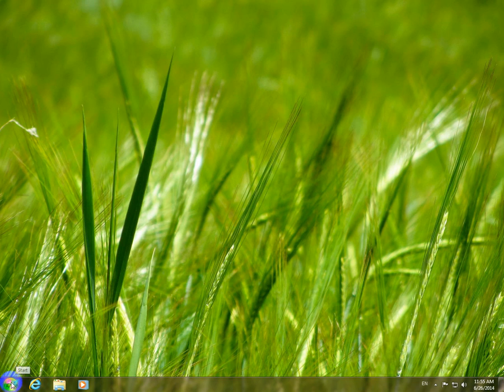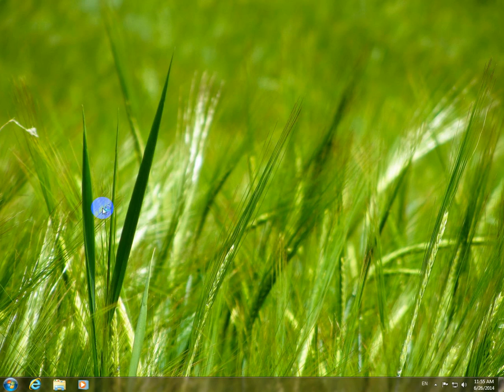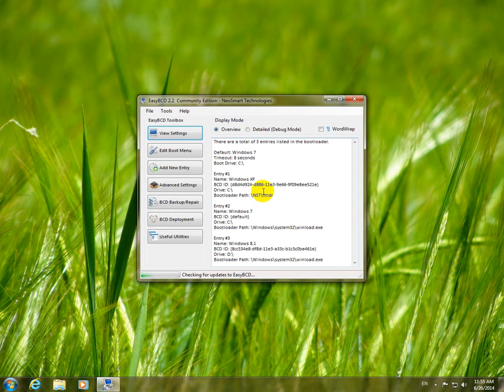In this tutorial I'm going to use EasyBCD. EasyBCD is a bootloader manager program, it's free to download.